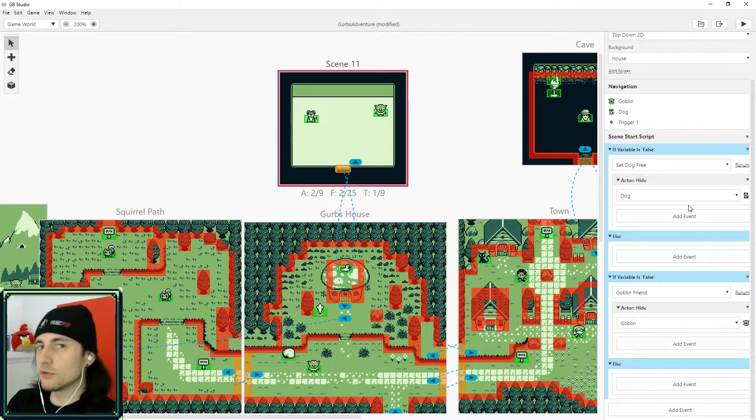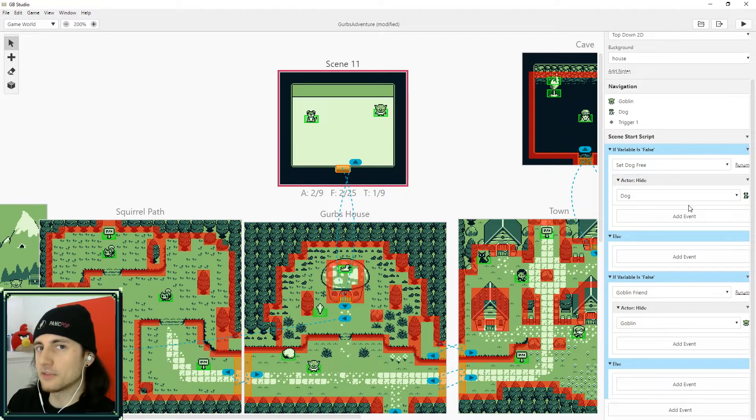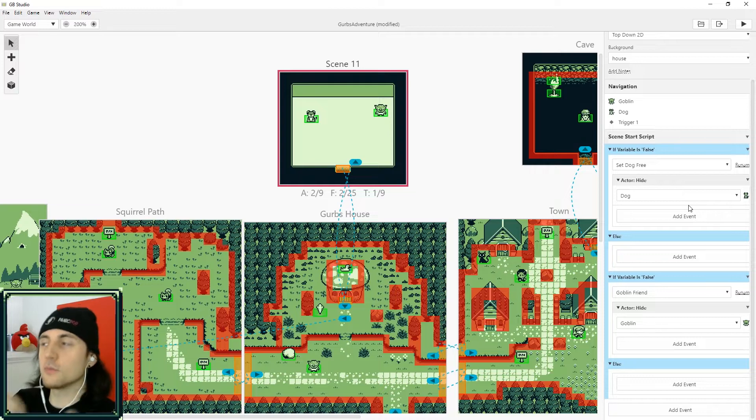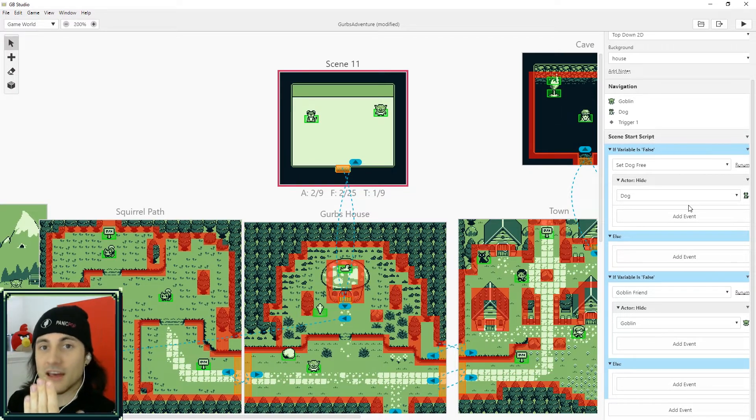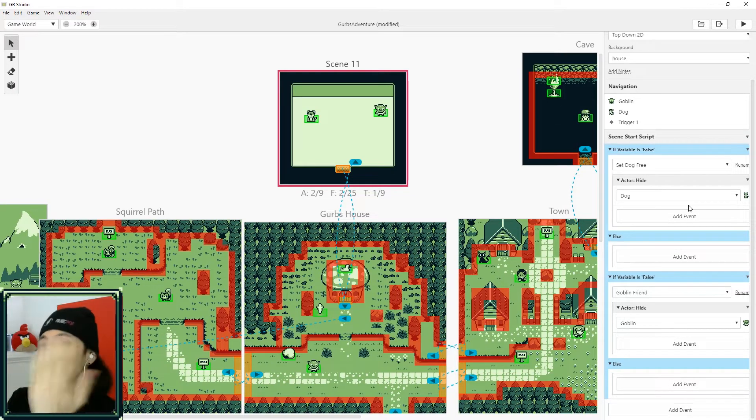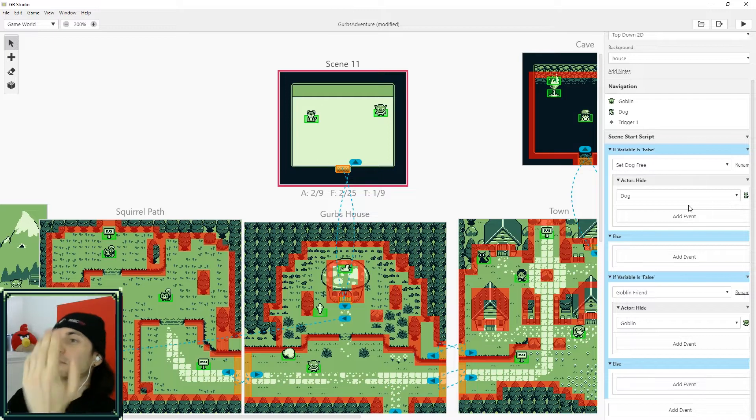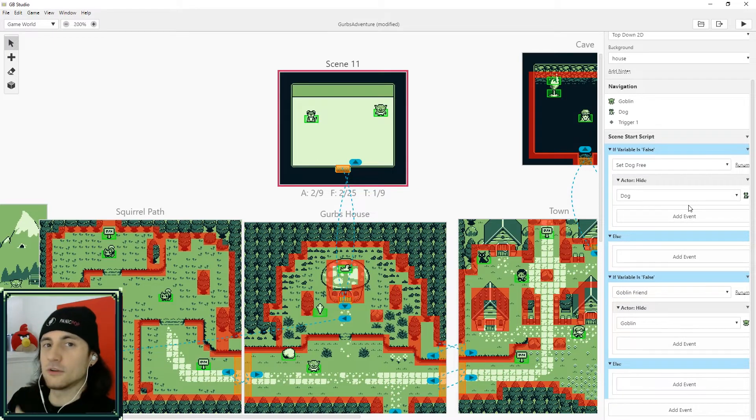So how you spawn stuff is actually the opposite. Instead of it not being there and then you making it appear, what you're actually doing is you're putting it there and then you're making it disappear. You have to hide stuff.